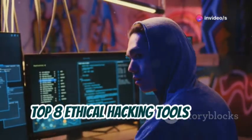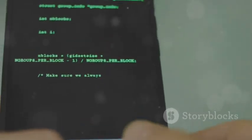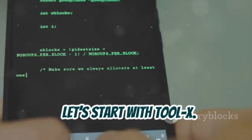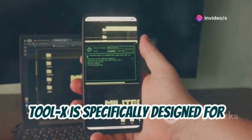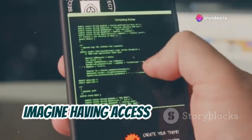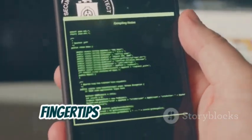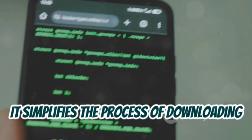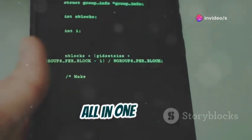Let's start with ToolX. ToolX is specifically designed for Termux users, and it's a game-changer. Imagine having access to over 370 hacking tools at your fingertips with just one click. It simplifies the process of downloading and installing various hacking utilities, all in one place.